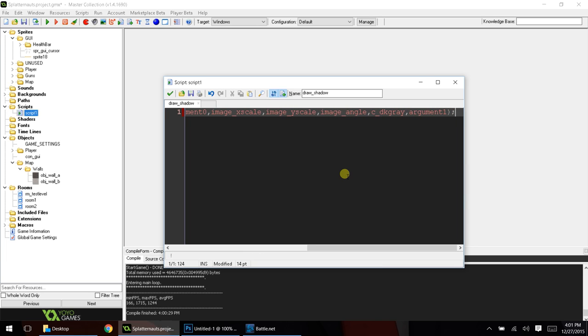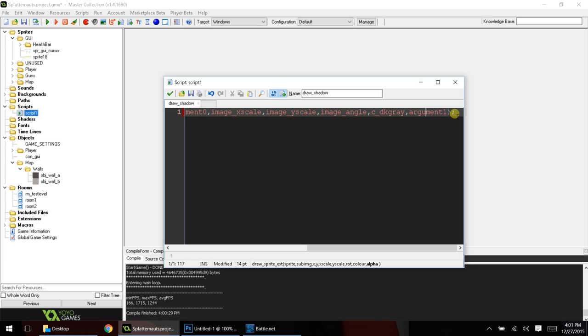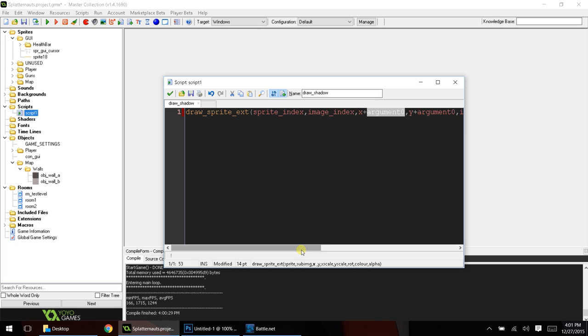So, this is the only code for this script, but draw shadow is a lot easier than writing this out every time you want to do a shadow. Basically, what the two arguments are is argument zero and argument one.